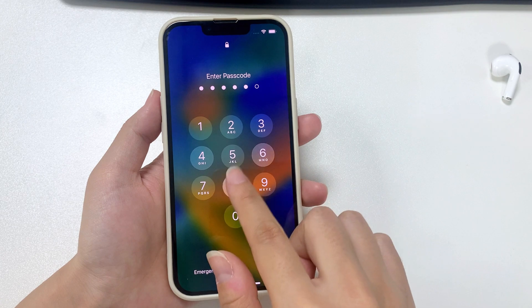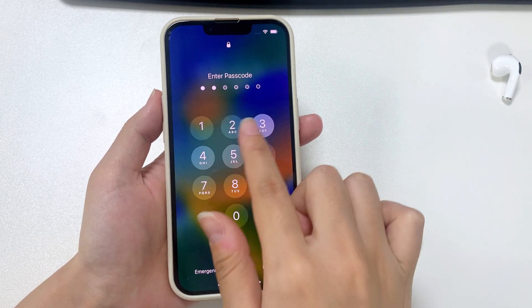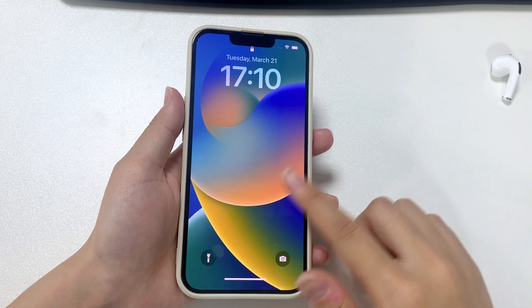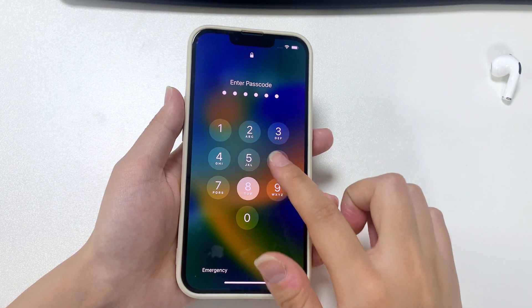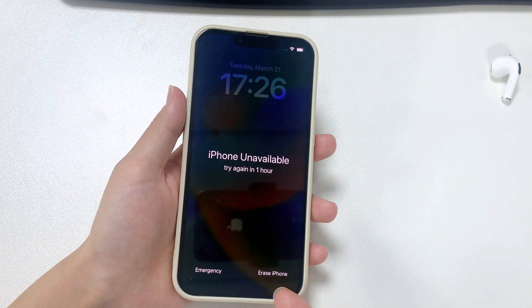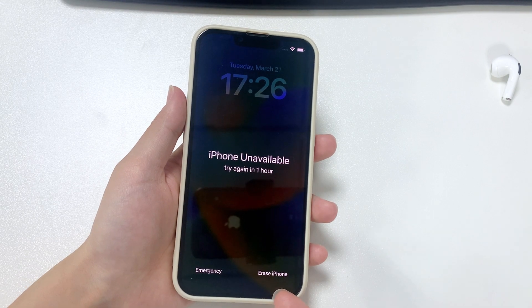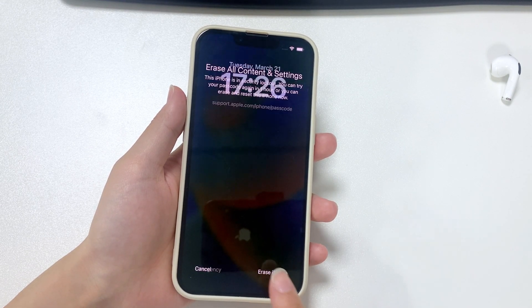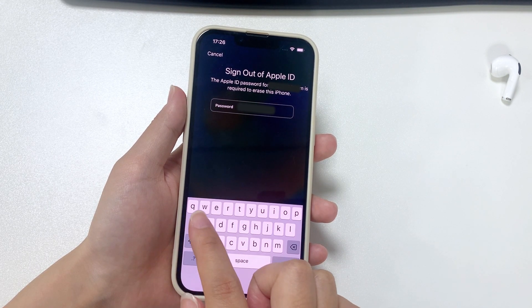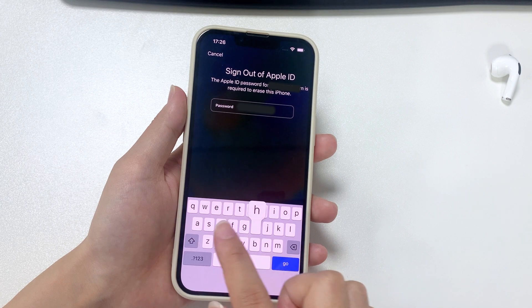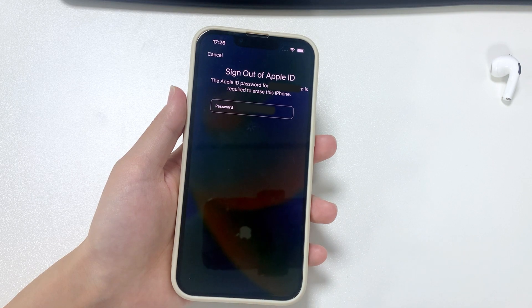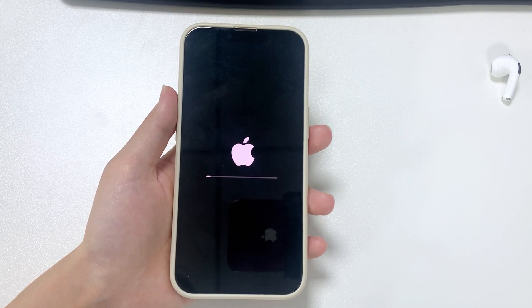To break into a locked iPhone, enter the wrong passcode five times until the iPhone Unavailable / Try Again screen appears. Then when the waiting time is gone, continue entering the passcode until the lock screen turns to Security Lockout. You will then see the Erase iPhone option at the bottom right corner of the screen. Tap Erase iPhone, then tap Erase iPhone again to confirm resetting and erasing everything on your device. Enter your Apple ID password to have your Apple account signed out, then tap Erase iPhone and your device will begin deleting all of your data and settings.